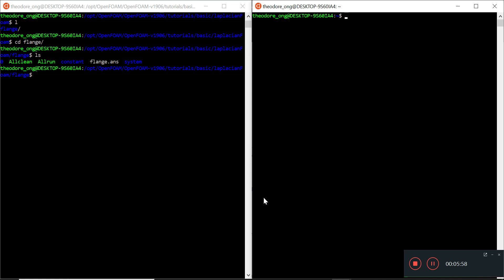So we're going to cover laplacianFoam, buoyantPimpleFoam, chtMultiRegionFoam, and the steady-state variants as well if we have time. You should already have at least some basic knowledge of OpenFOAM. If you're not sure, you can look through my basic OpenFOAM for Windows 10 playlist — it's in the description — which covers boundary layer stuff, basic flows, snappyHexMesh, and other utilities.